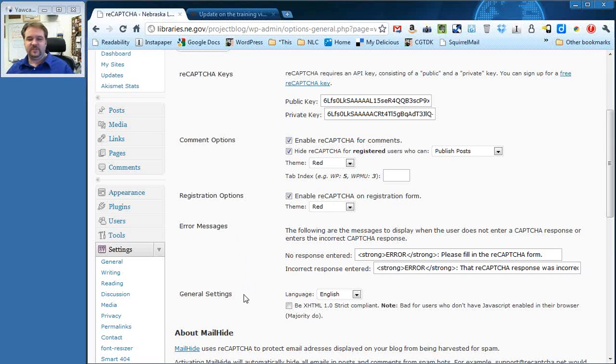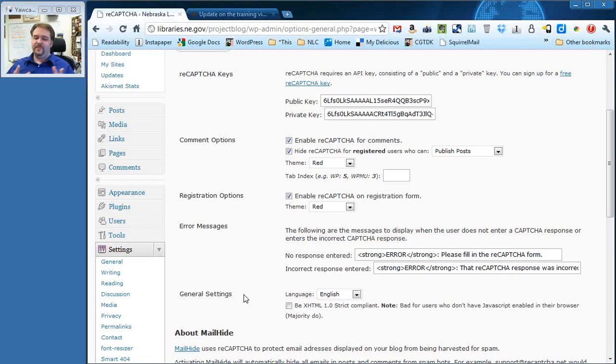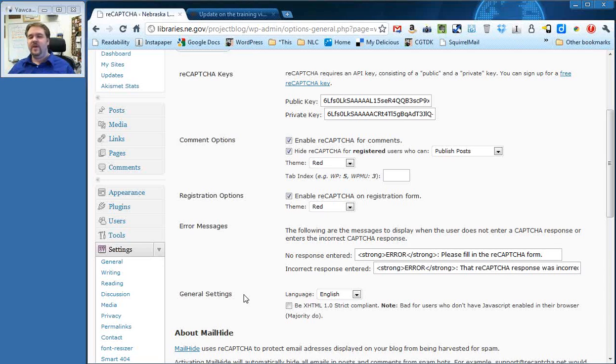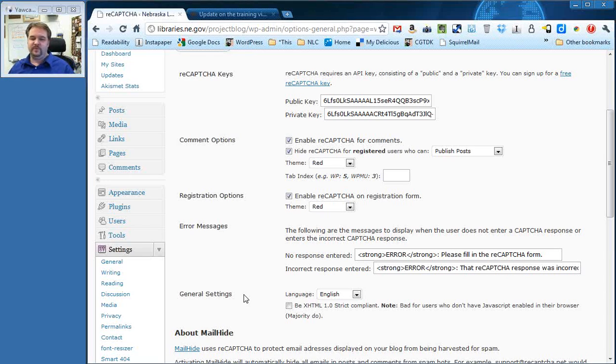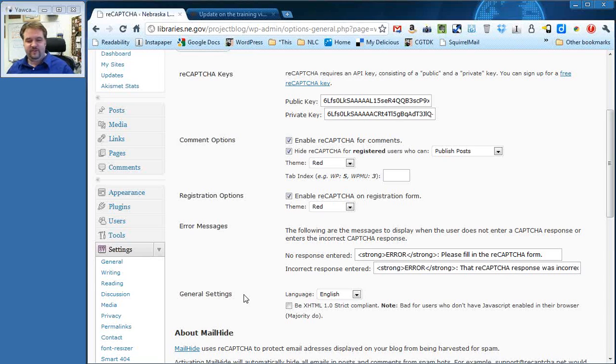Last thing here is general settings. Leave it in English. This checkbox here about XML 1.0 strict compliant. Again, a little more technical than I want to get into. But notice it does say bad for users who don't have JavaScript enabled, which the majority do. I just wouldn't check this. Basically, if you check this, you could cause some problems with how it works with some people in some browsers. If for some reason I ever feel it's necessary, I'll let everybody know. But really, leaving this as is should be fine.